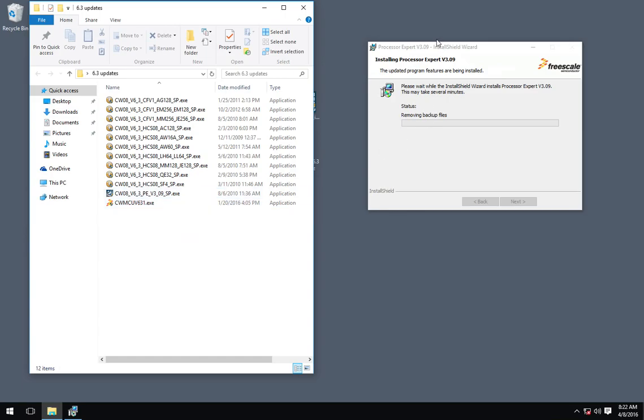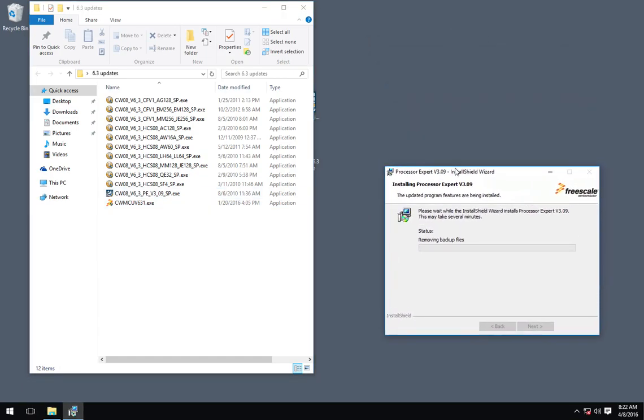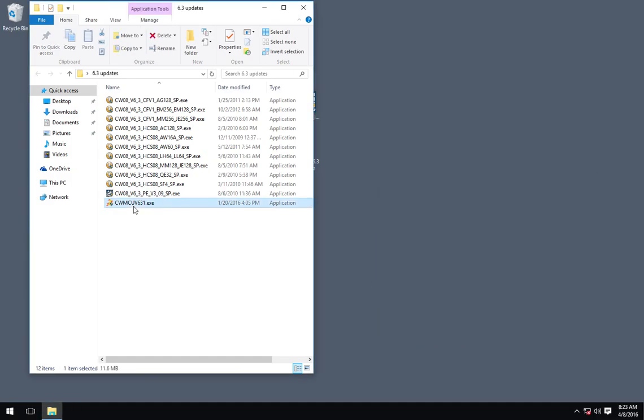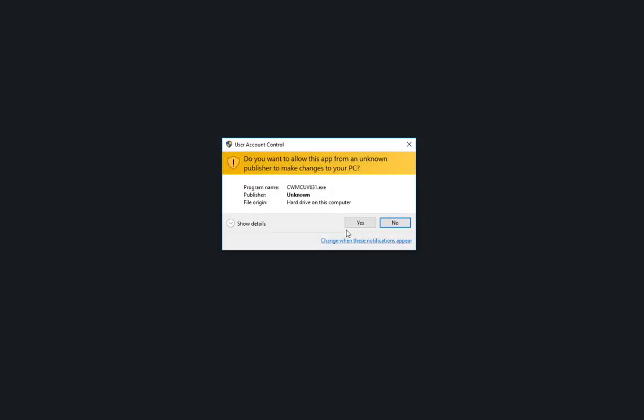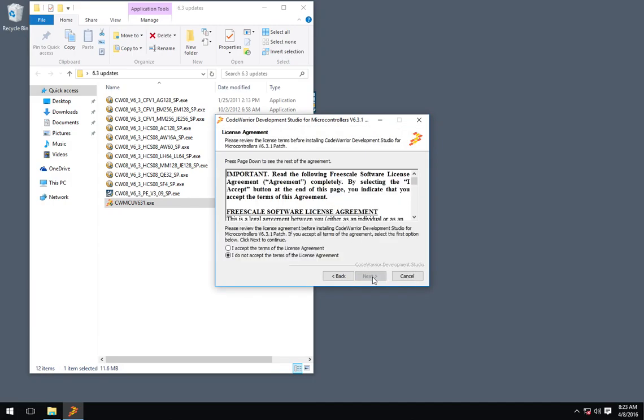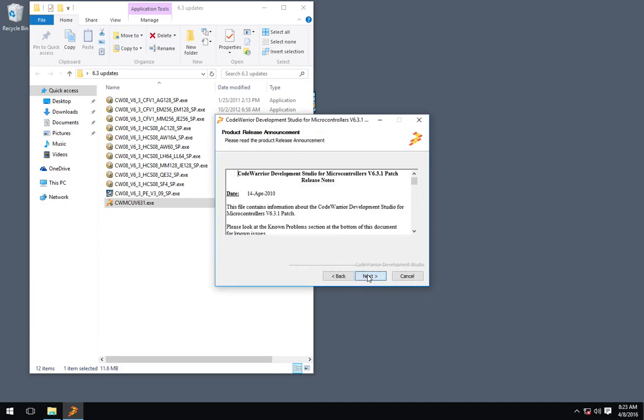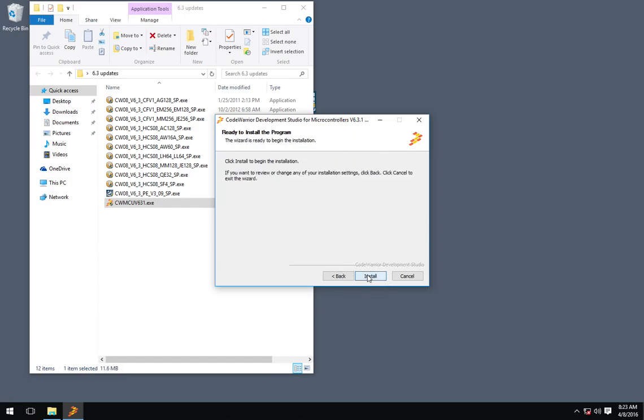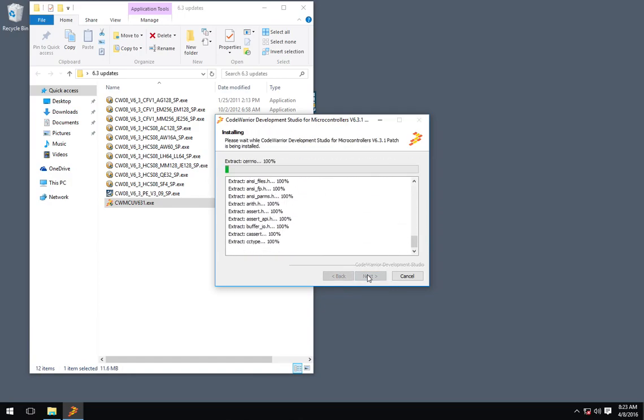All righty. And last but not least for the updates is this guy. 6.3.1 patch.